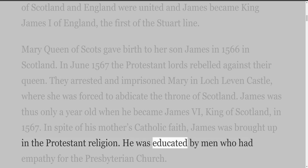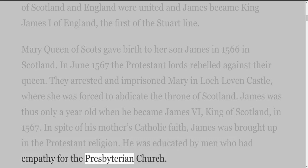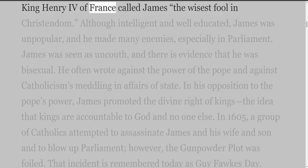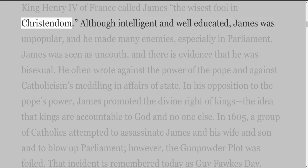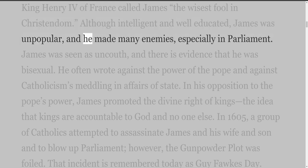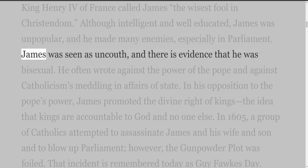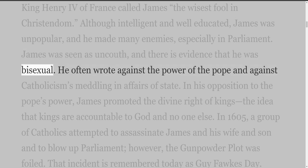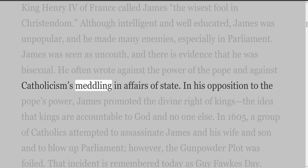He was educated by men who had empathy for the Presbyterian Church. King Henry IV of France called James 'the wisest fool in Christendom.' Although intelligent and well educated, James was unpopular and he made many enemies, especially in Parliament. James was seen as uncouth, and there is evidence that he was bisexual.